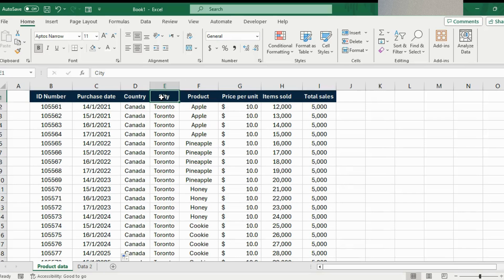If you find yourself in front of a computer looking at spreadsheets often, these 20 must-know Excel shortcuts will hopefully save you hours of time.